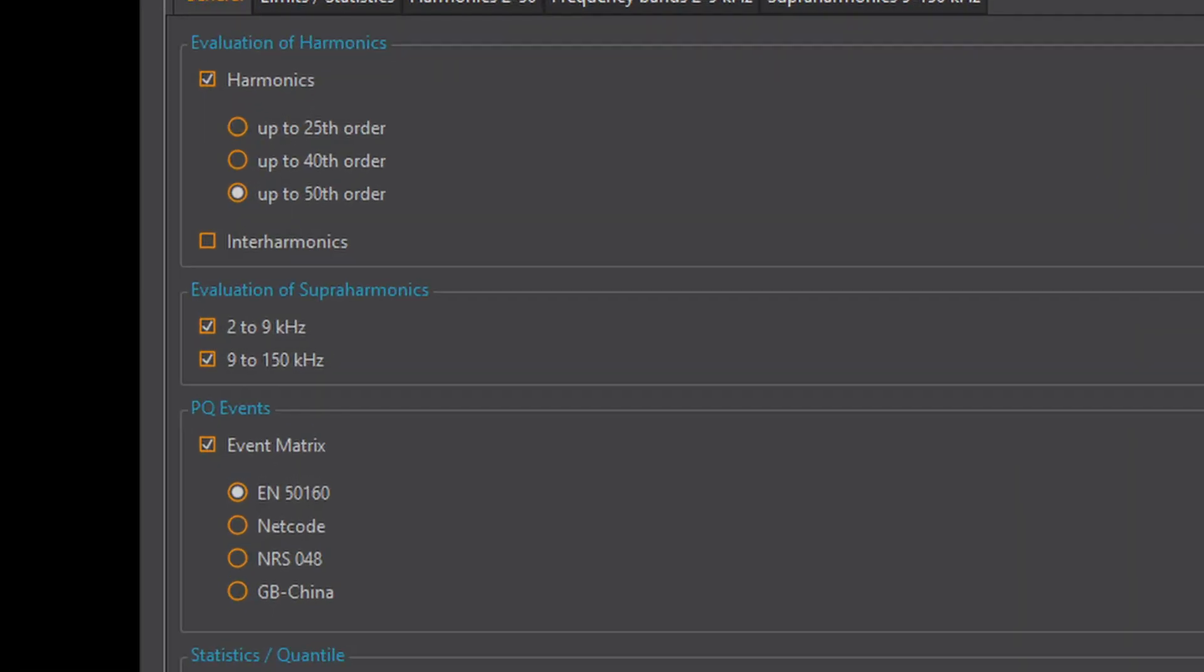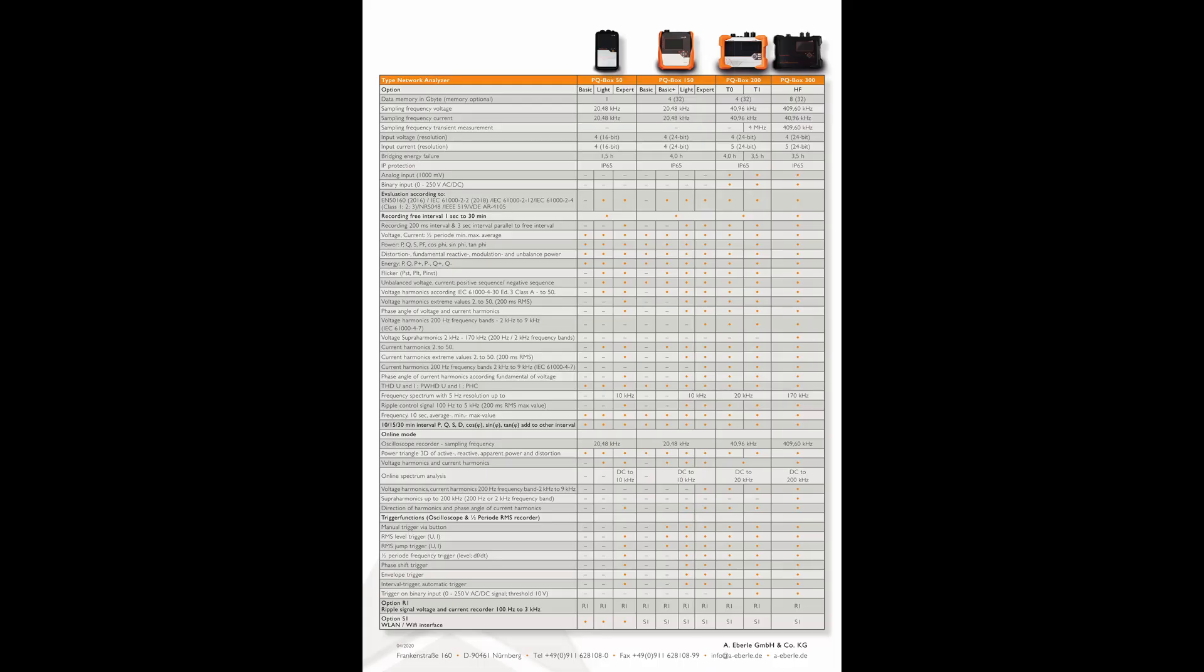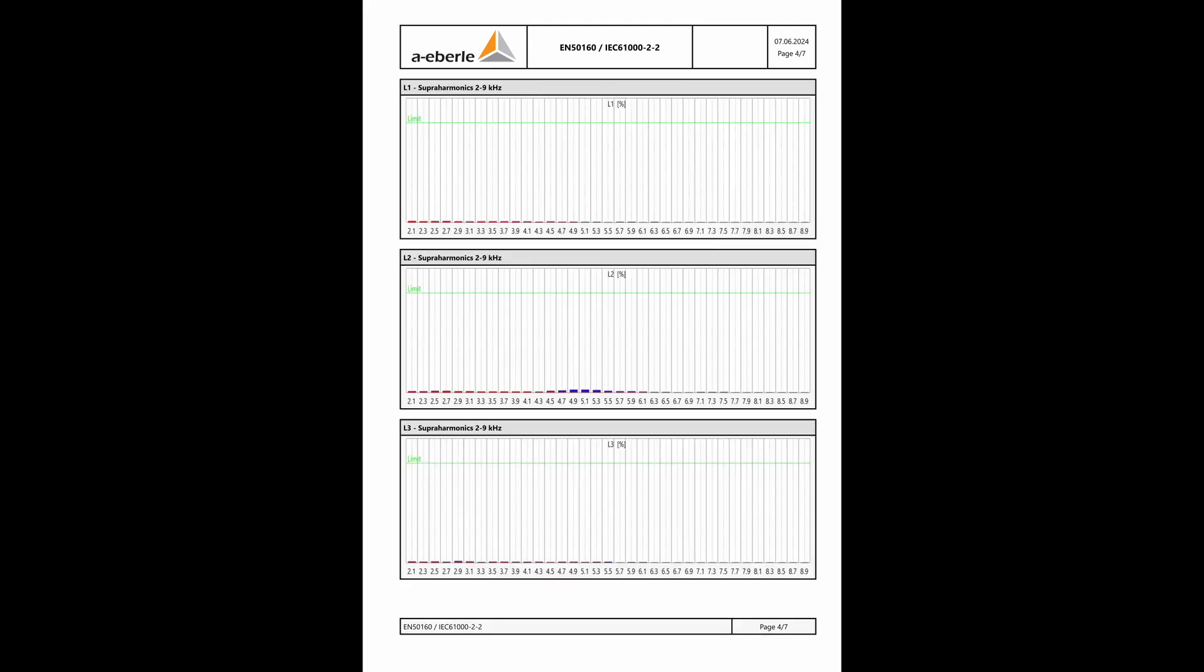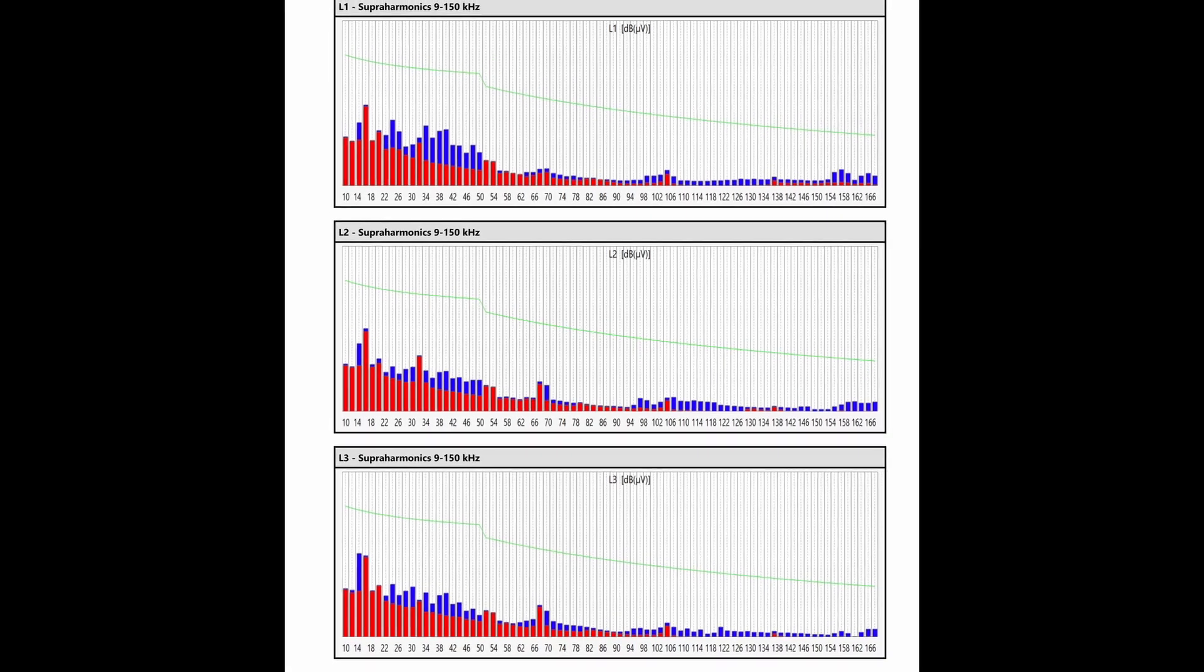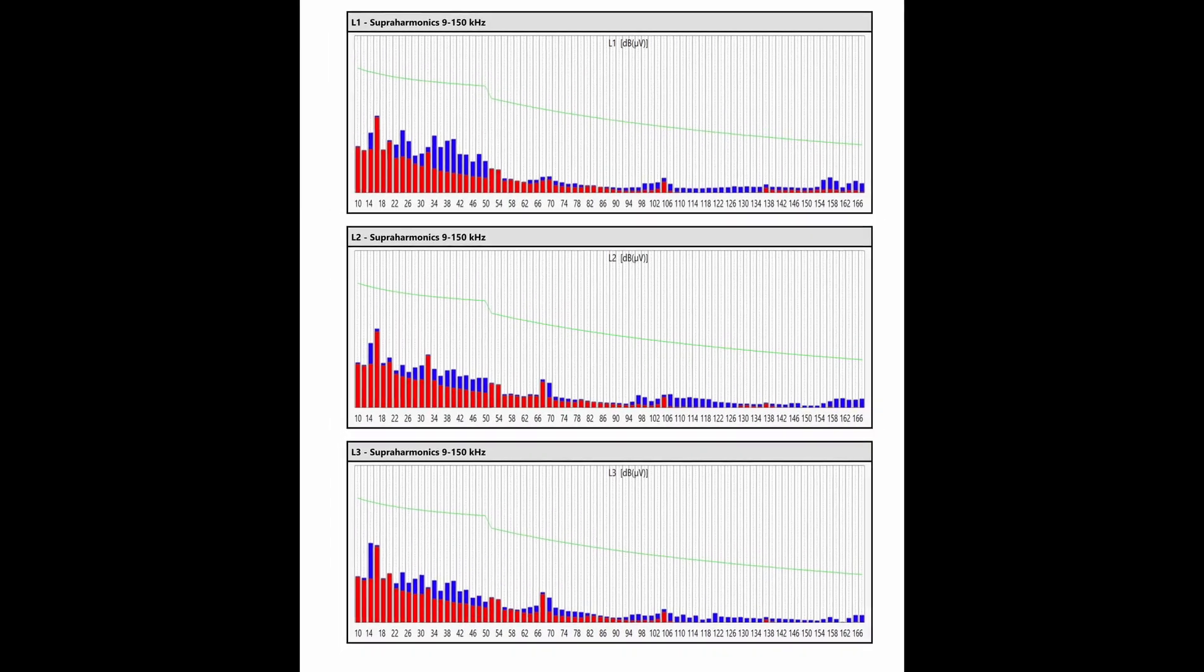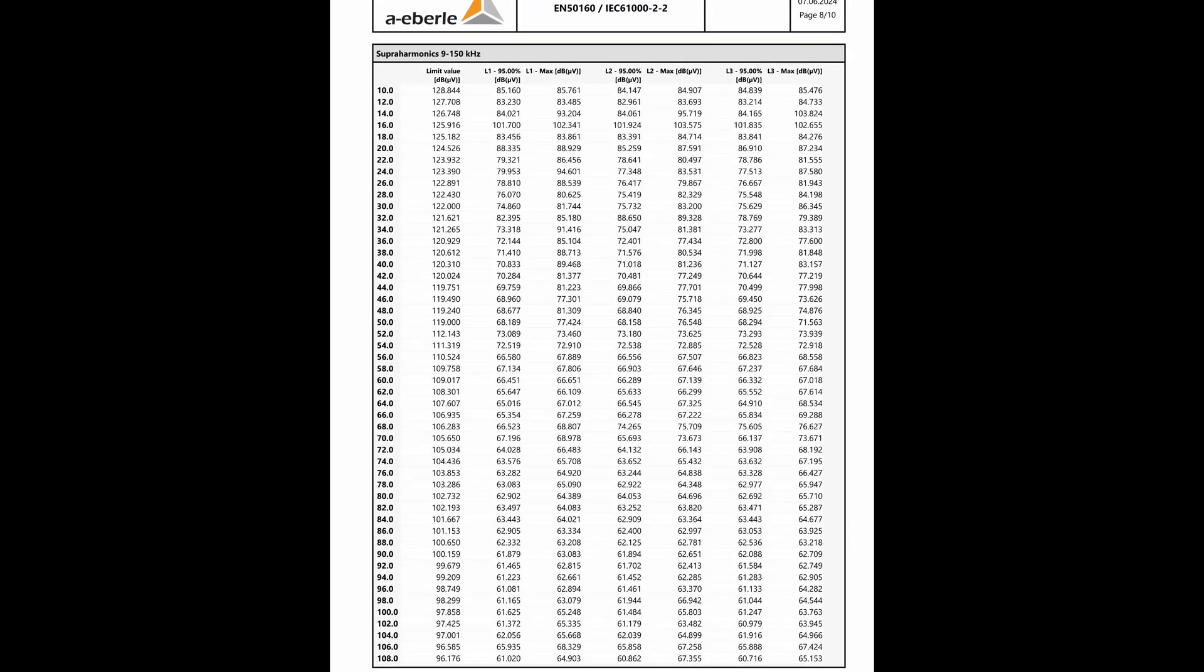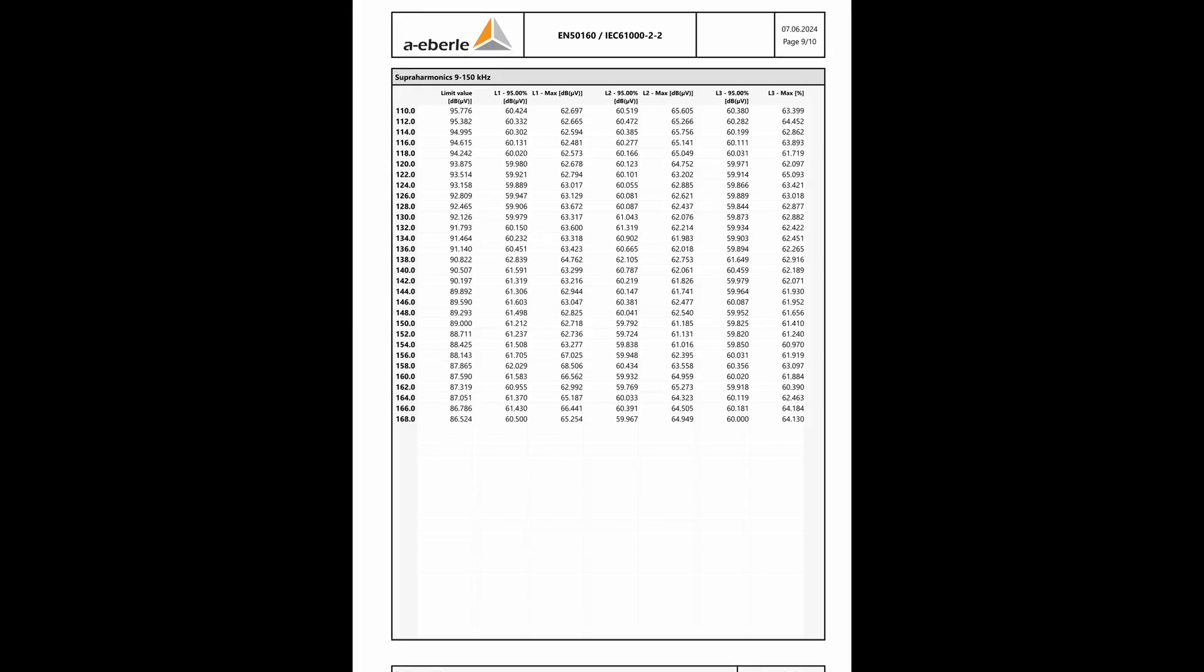The measurement of supraharmonics from 2kHz to 9kHz is only possible from the PQBOX 150 expert onwards. Consequently only then will the evaluation be displayed in the report. An additional category supraharmonics appears in the overview and the data is displayed graphically and in tabular form from page 4. The supraharmonics from 9 to 150 kHz from a PQBOX 300 can also be found in the report following the same pattern.